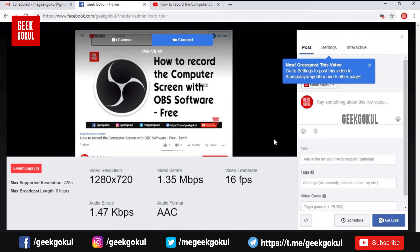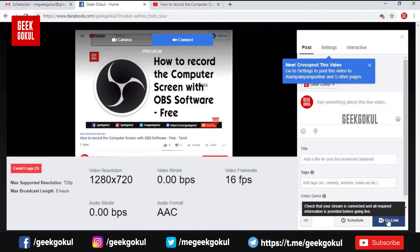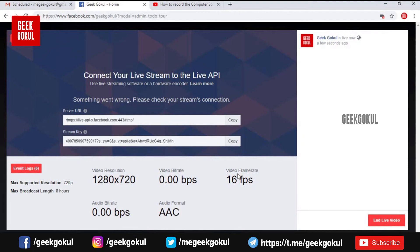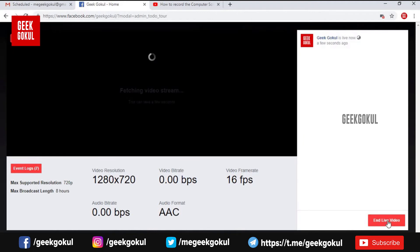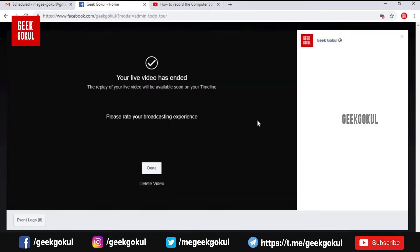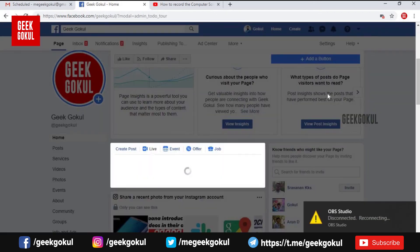If you click on the Go Live button, you can click on the Go Live button on your Facebook page to go live.